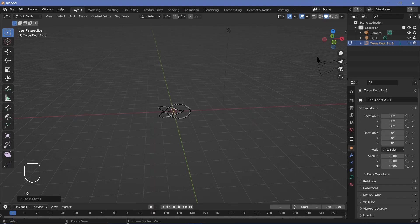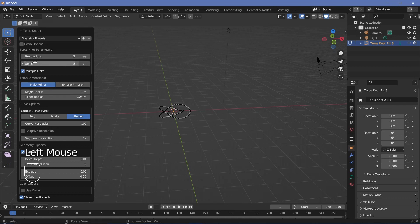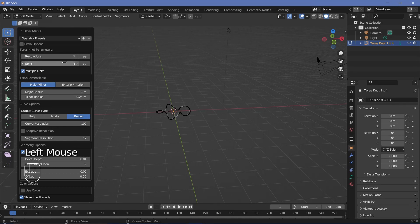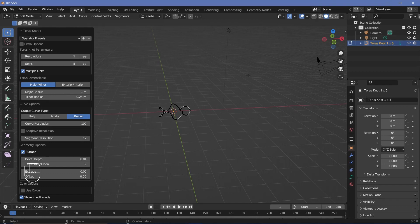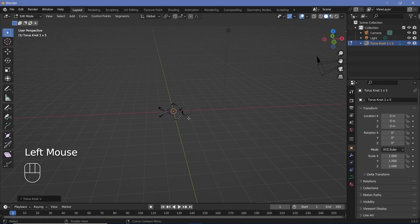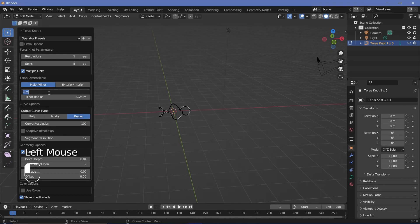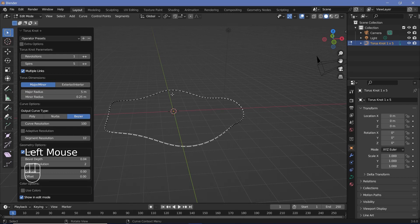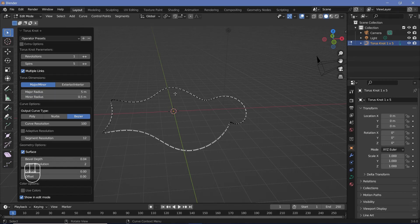Before you do anything, in the dropdown expand it and change the Revolutions down to 1 and increase the Spins to something like 5. Remember, 1 is the number of revolutions and 5 is the number of spins — that number of spins is going to come in handy later on. You can also change the major radius to something like 5, and increase the minor radius to maybe 0.5 so that it retains a little bit of its curliness.